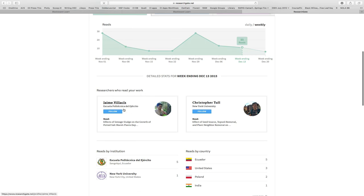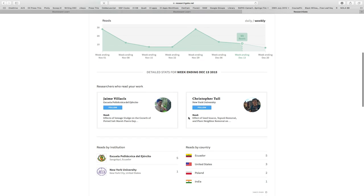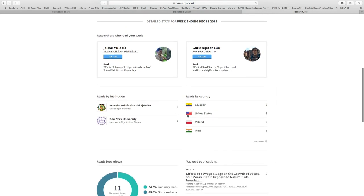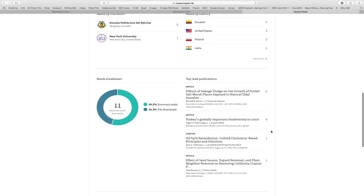It tells you, hey, these guys read your paper. It says what paper. They read my paper on planting plants in poop in the salt marsh, a very sophisticated paper. And yeah, and then this guy from New York University was reading one of my papers on grassland restoration. It also tells you, hey, so Ecuador, I'm big in Ecuador apparently. I'm blowing up Ecuador. Five reads last week. Three in the U.S., two from Poland.